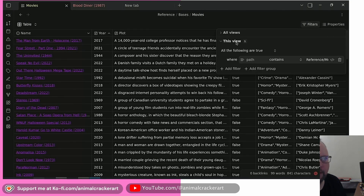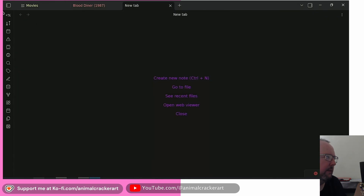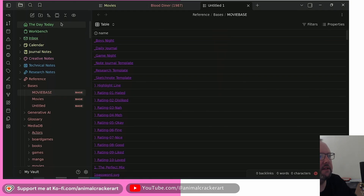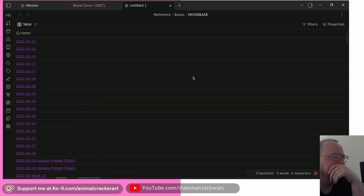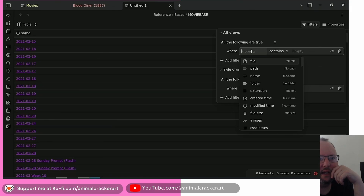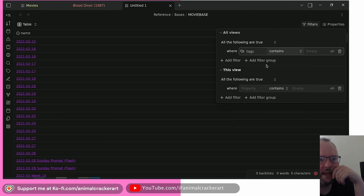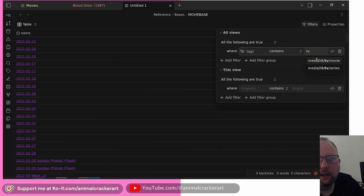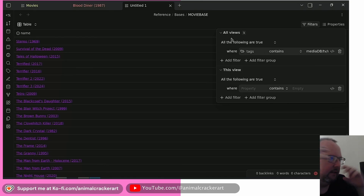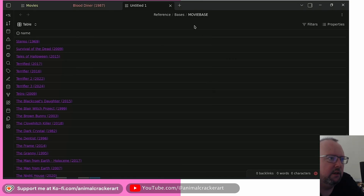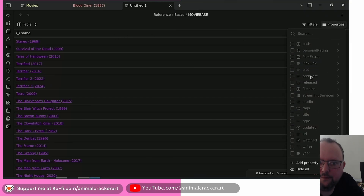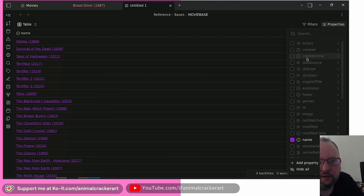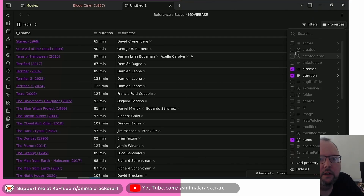Once you've got a new base, you go to Filters and add the filters you want. By default you get everything in your vault. Let's recreate a movie base — we go to Filters and say we want notes tagged with 'media db tv movie' as the main filter. By default you just get the note name, but over in Properties you'll see everything available in that batch of notes, and you can click to add whatever columns you want.